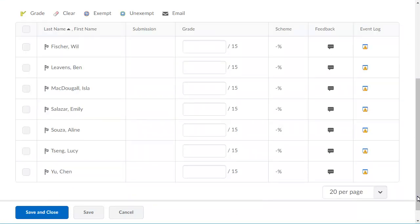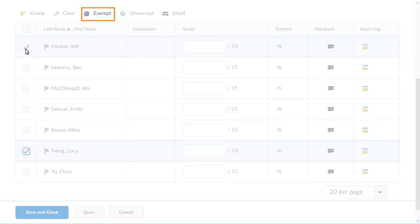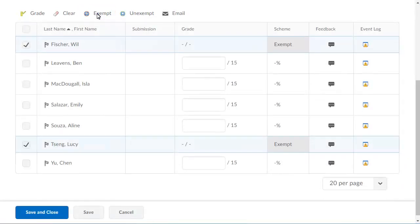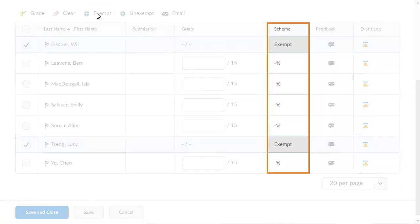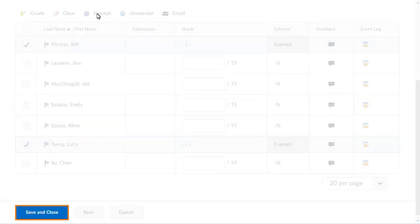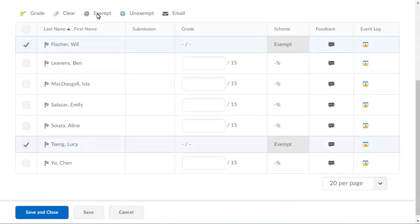Identify the learners you want to exempt from the grade item and click Exempt. Exemptions are identified in the Scheme column. When you are ready, click Save and Close.